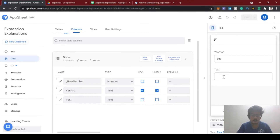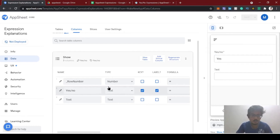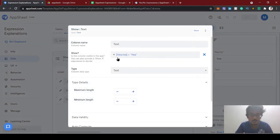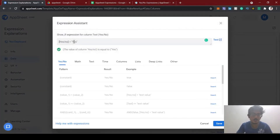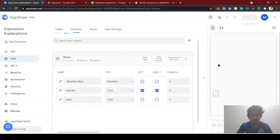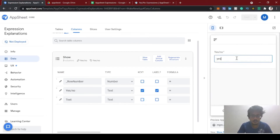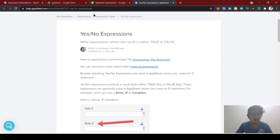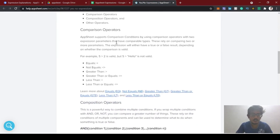I'll save it and check this expression. The text box is hidden now. Now I am typing 'yes' — see, the text box is visible. If I type something else it will be invisible. So this is one use case of yes/no in the 'show if' option. If srno equals 'yes' it will be visible, and you can change the column value to anything you like.